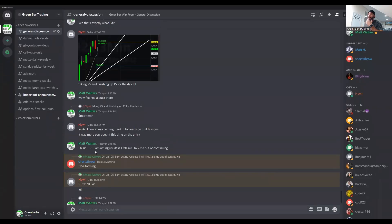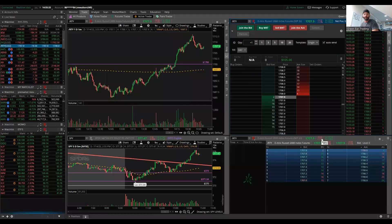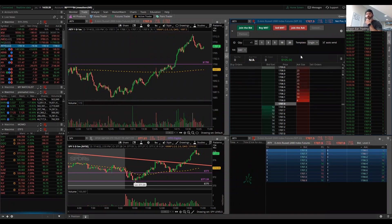I'm writing that I feel like I'm getting reckless — 'talk me out of continuing' — and Eric writes 'stop now.' I was joking, but I did end up stopping my trading, and I think that's super important.